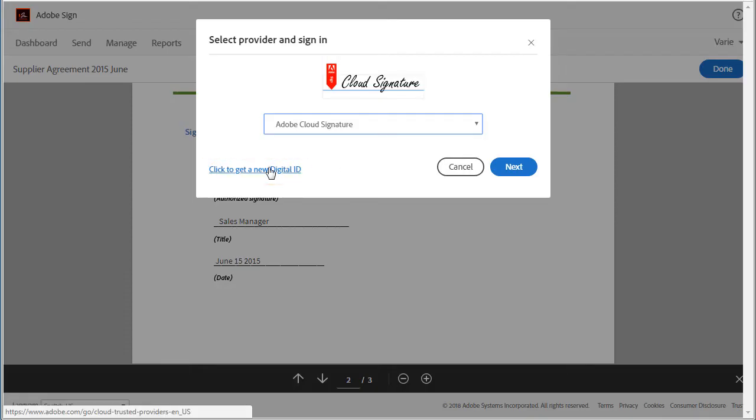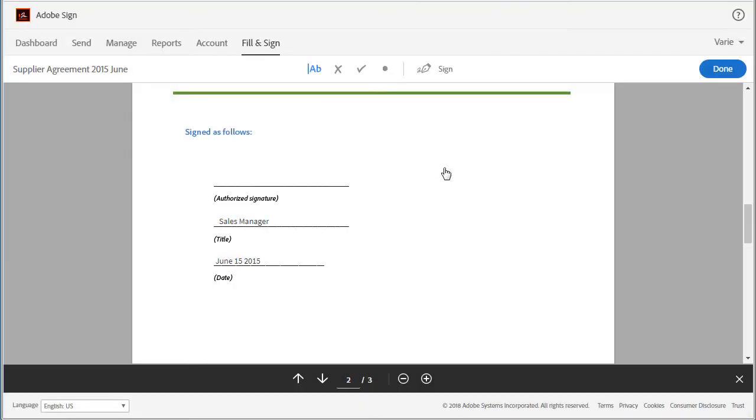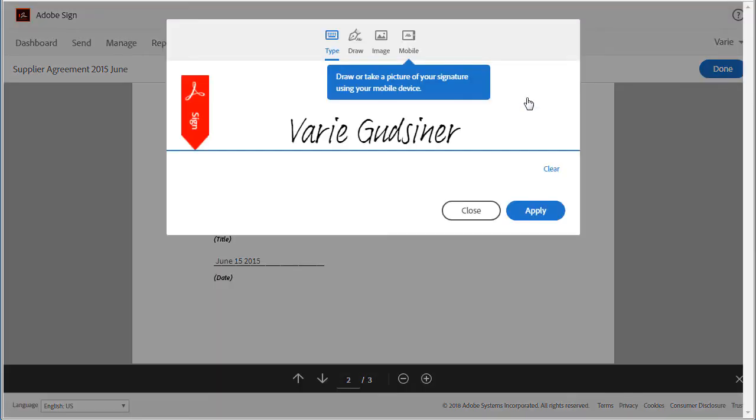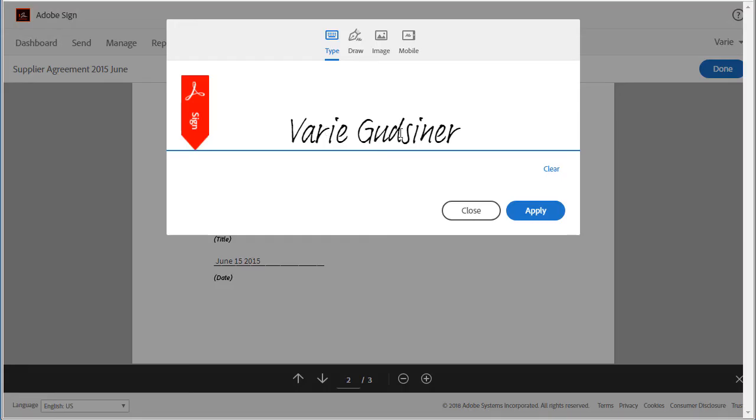So let's go back and add a normal e-signature. Click add signature and immediately I see the default option which is using a font-based signature. I could also draw my signature. This is best used on a mobile device so I can use my finger.